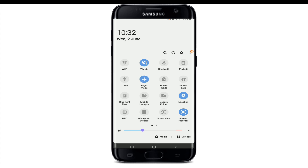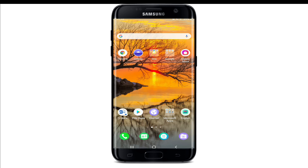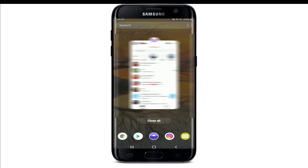Turning on flight mode removes Messenger's ability to process the fact that you have viewed the message, because there is no internet connection. Now go ahead and open the message that you would like to view. Once you're done reading the message, simply close the app before switching off airplane mode.